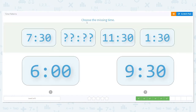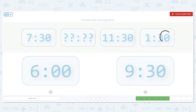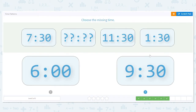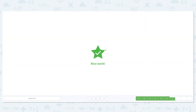Next problem: 7:30, blank, 11:30, 1:30. Right away, what do we notice about our minutes? They're all 30s. Looking at my answer choices, I have 6 o'clock and 9:30. So right away, I know 9:30 is the correct answer.